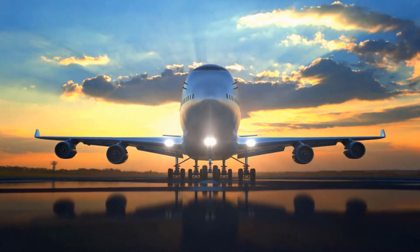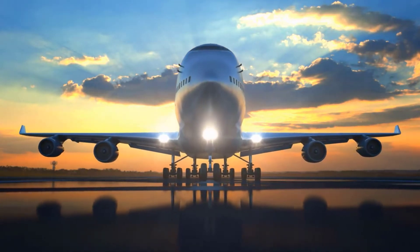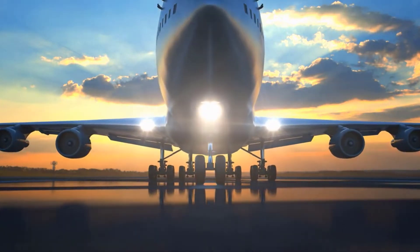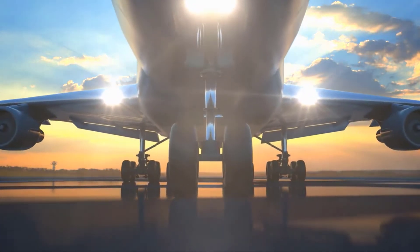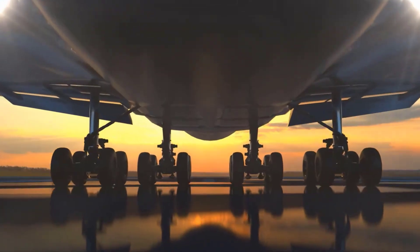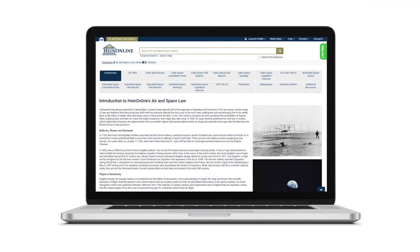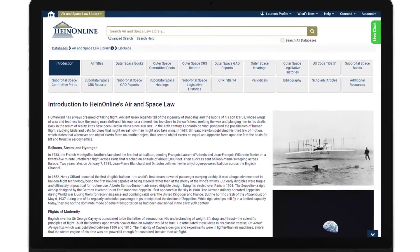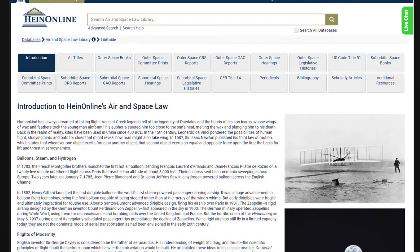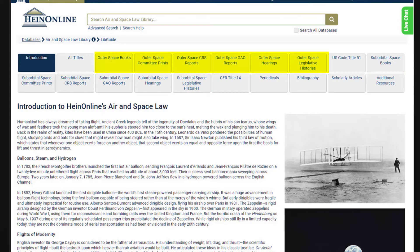While air travel and space exploration share principles of physics, technological advancements, and personal training, they are ultimately separate spheres with their own unique challenges and concerns. To help users target their research, content of the collection is organized into suborbital space and orbital space. Suborbital space refers to all aviation matters below orbit; outer space refers to all publications dealing with matters above and beyond Earth.